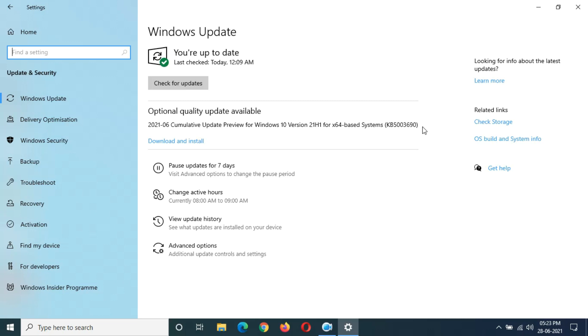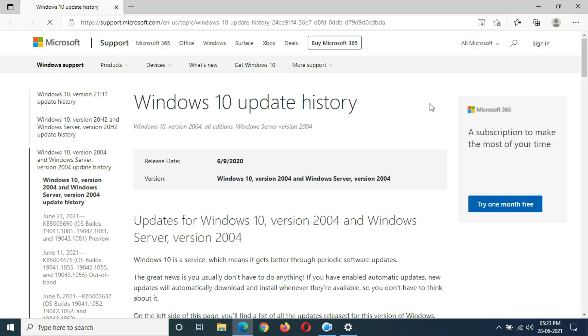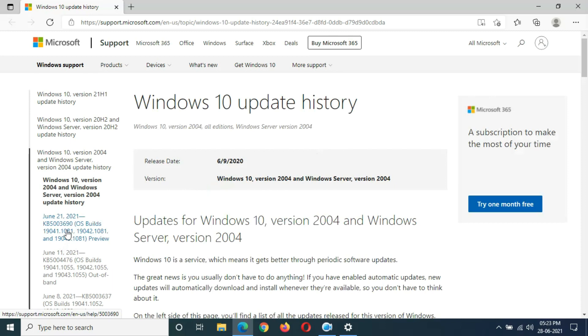If you want to know about the size of this update, it's nearly 589 MB. This is the optional quality update available. If you want to know more about it, just click on Learn More.